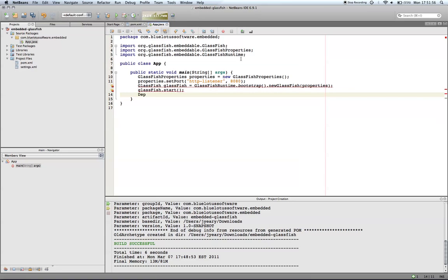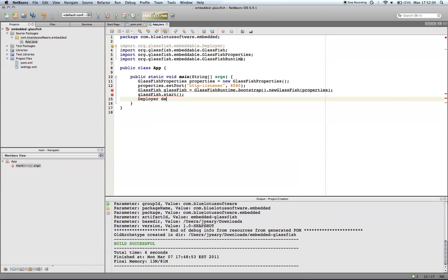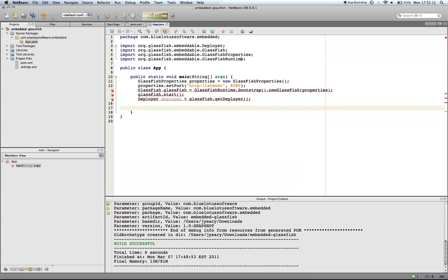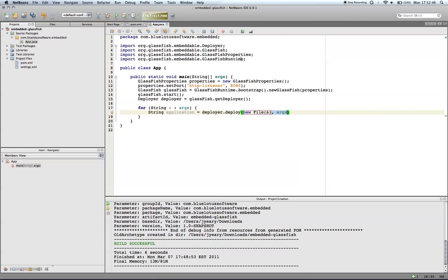And then we want to be able to get a deployer. We're going to load a number of random WAR files from our command line, so we're going to need a loop to do that. And we're going to let everybody know that we deployed that application.